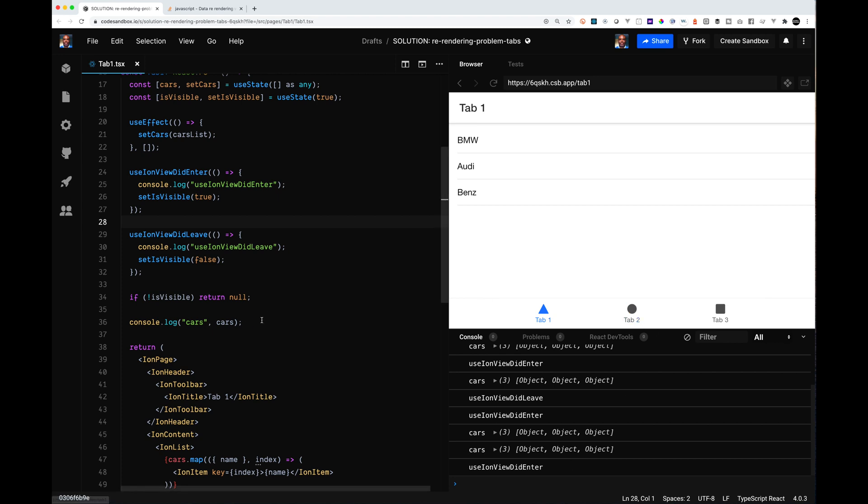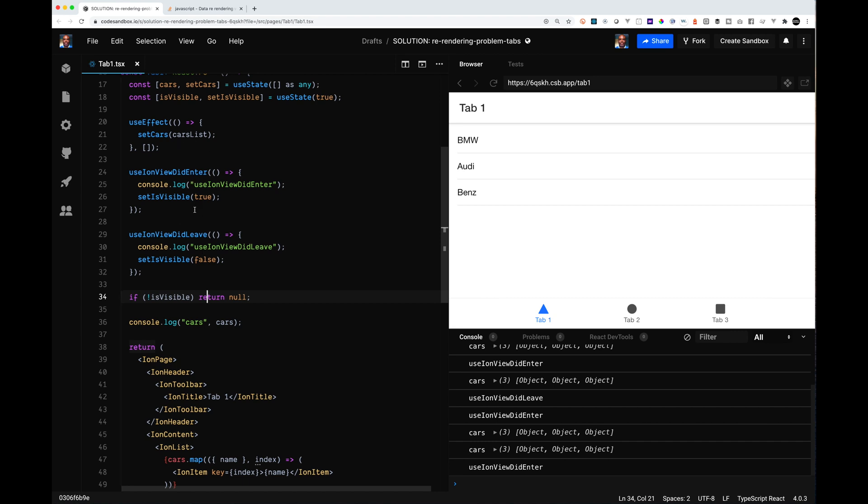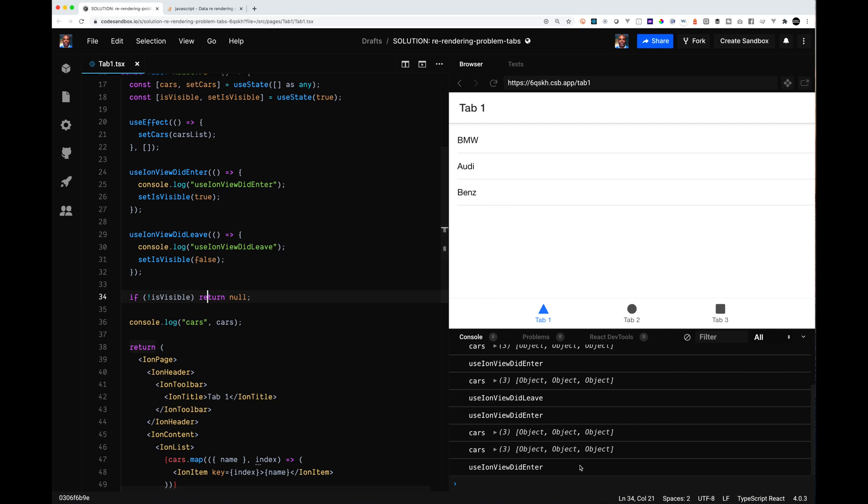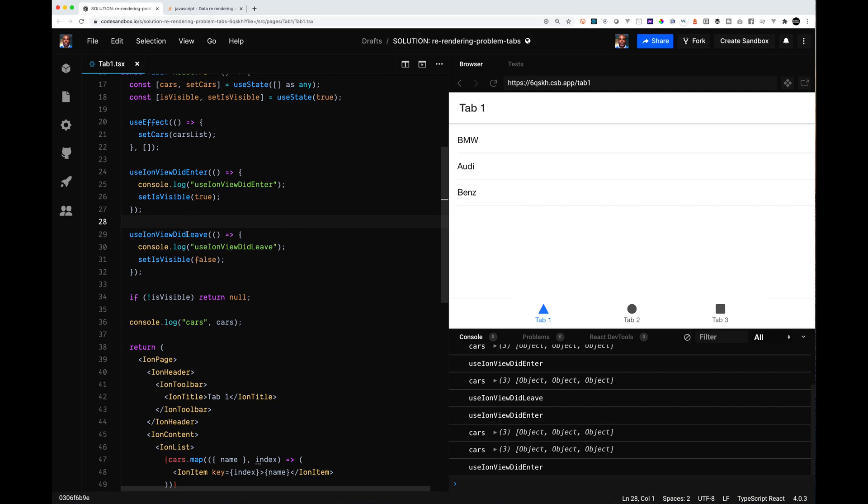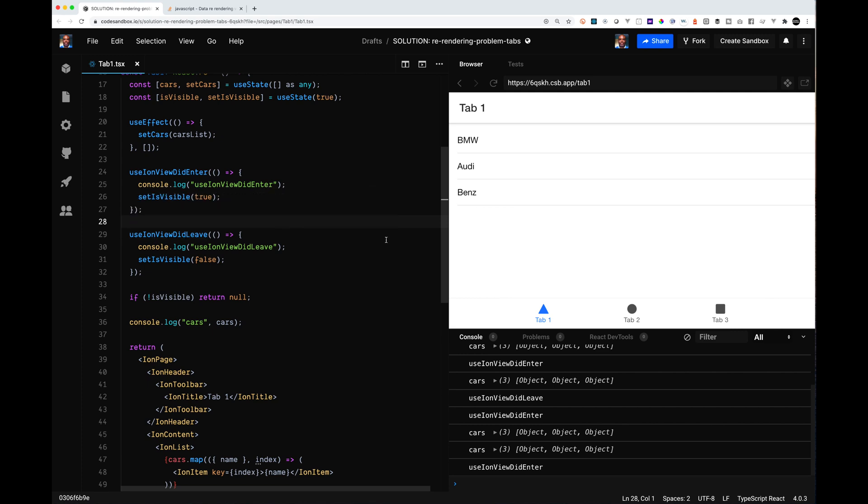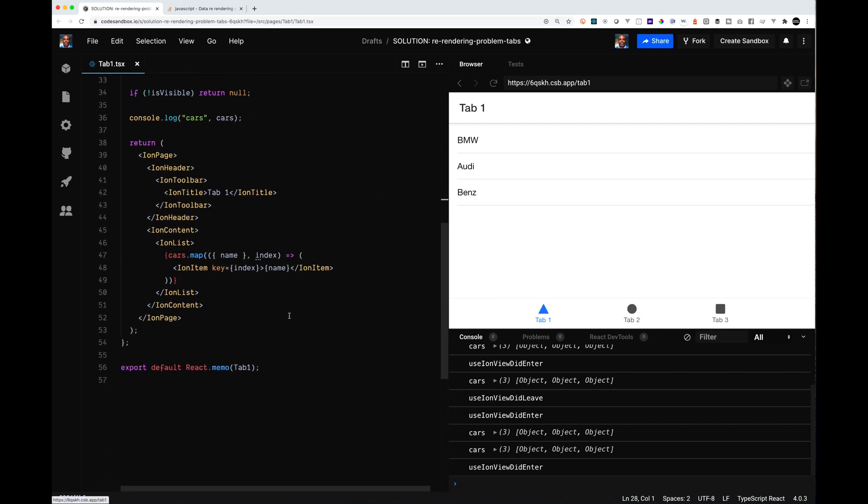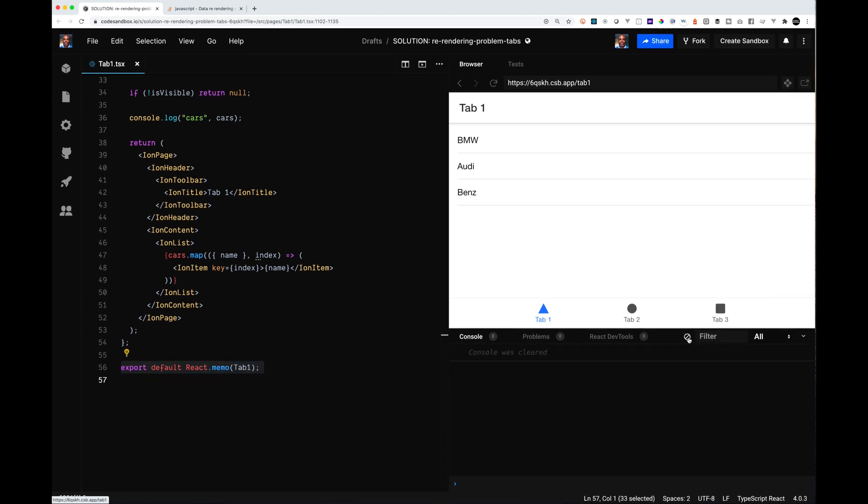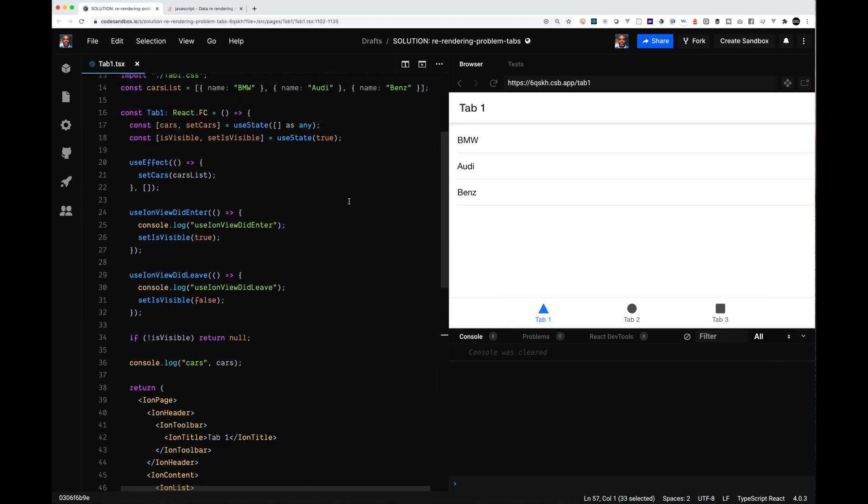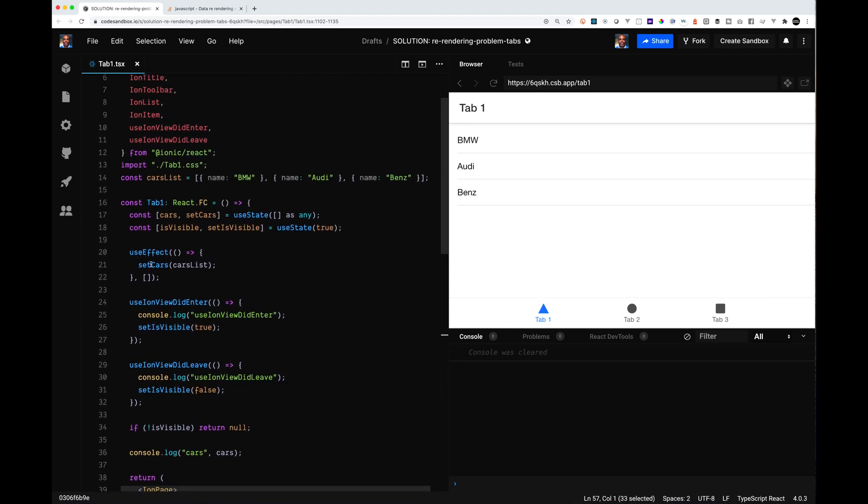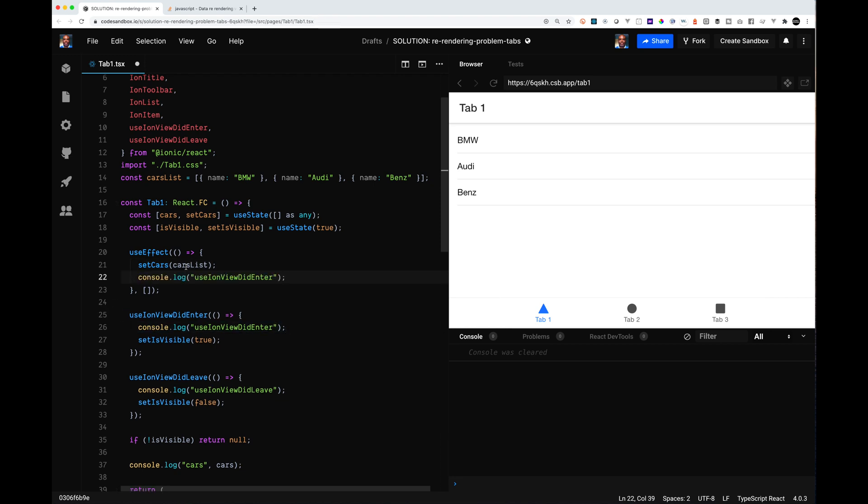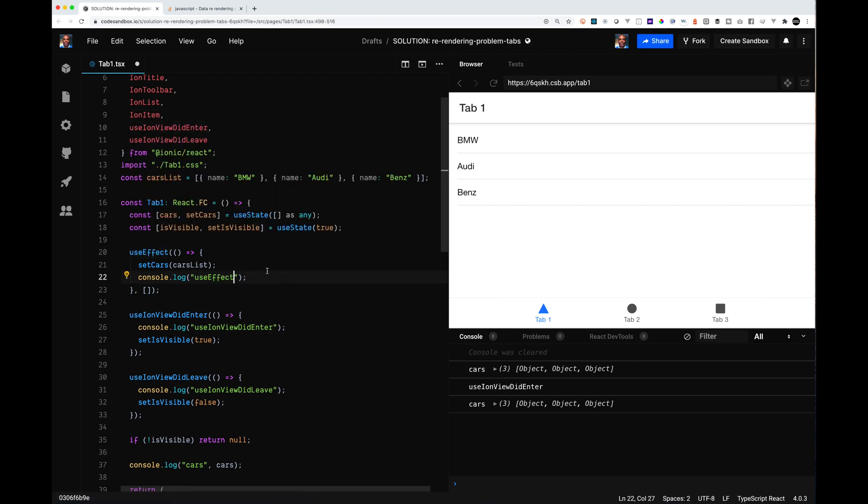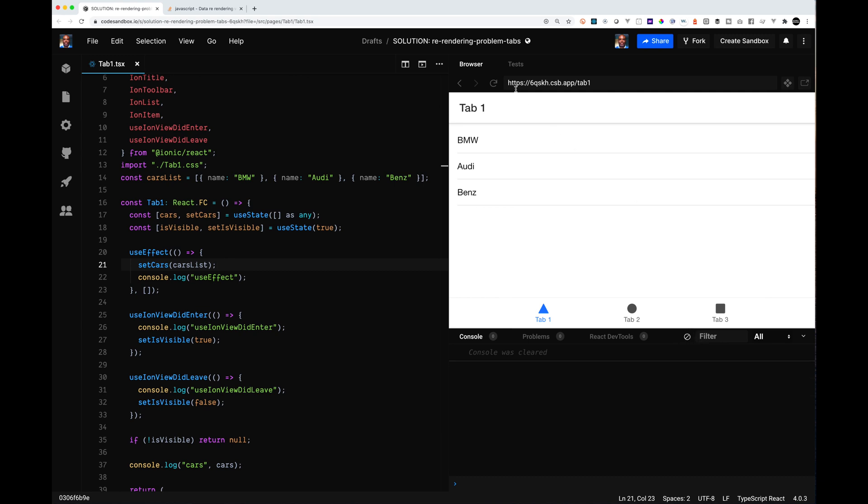Once again, what we're doing is we're setting this flag to minimize the rendering. So what will happen is if we are set in the background, we don't render anything. If we are visible, then we render something. So the basic thing that we did was we used the React Memo to minimize the number of times it got rendered initially.